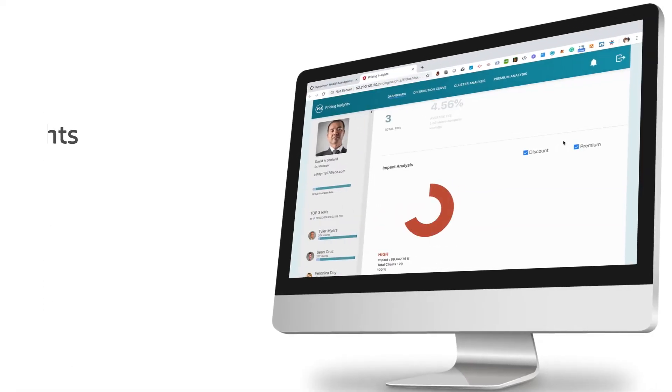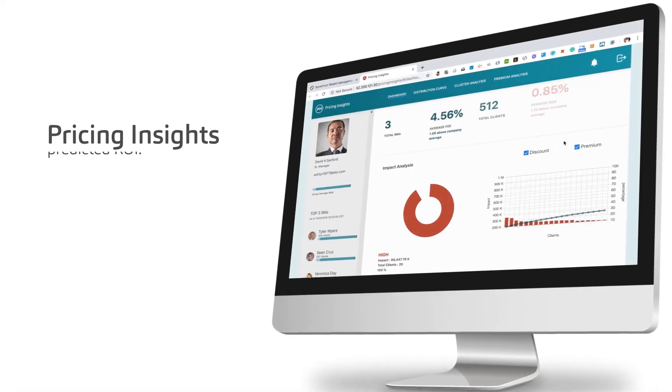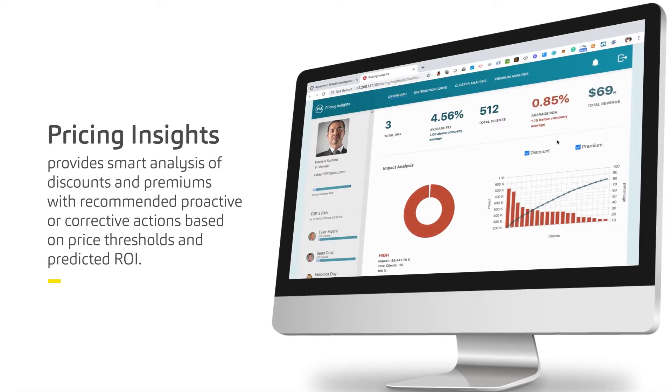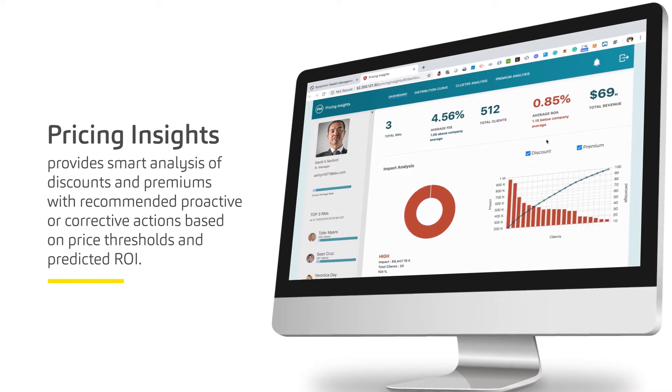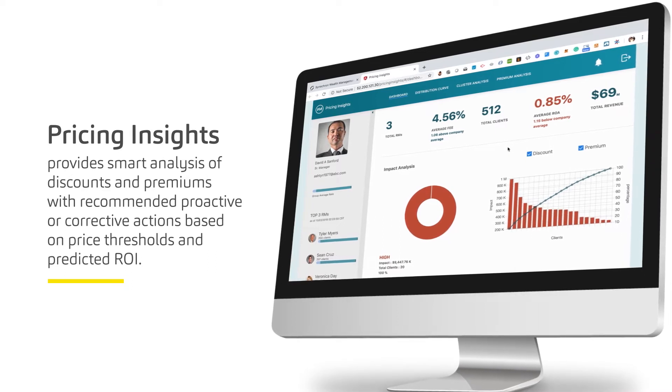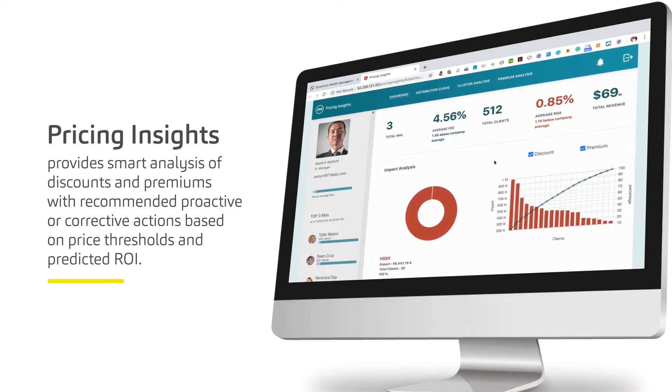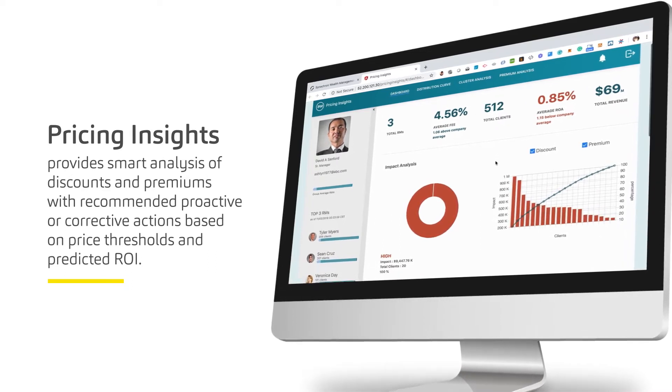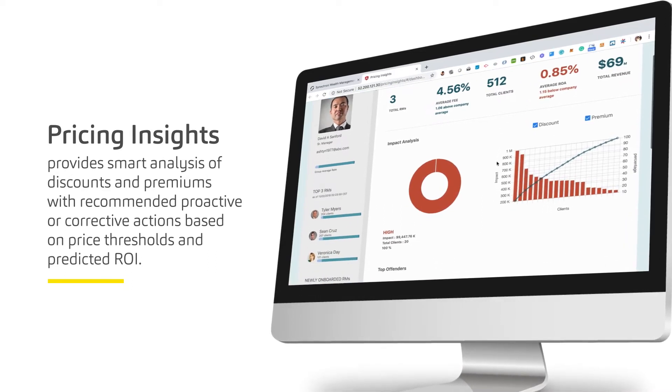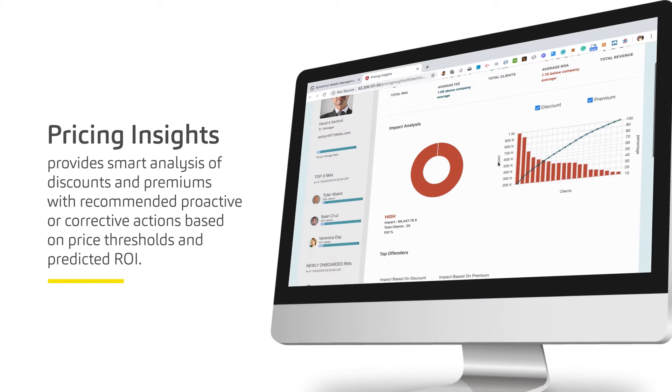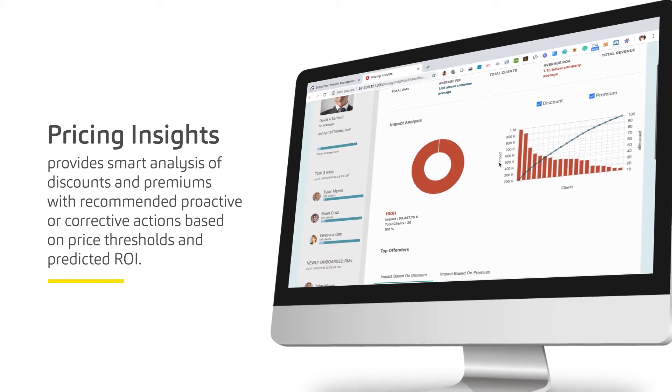Pricing insights provides smart analysis of discounts and premiums with recommended proactive or corrective actions based on price thresholds and predicted ROI.